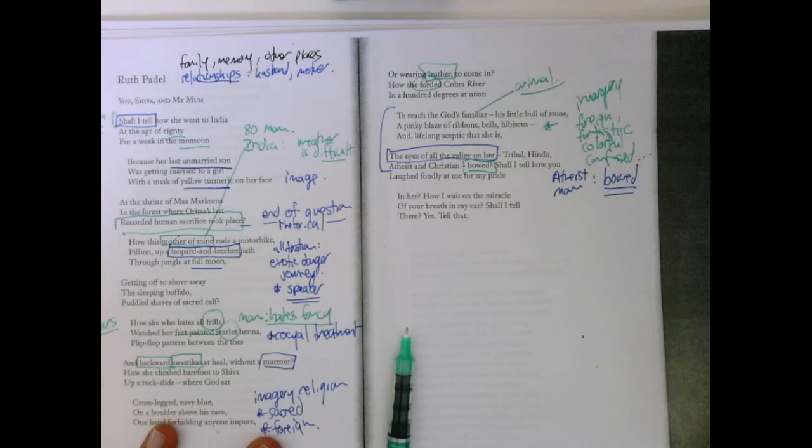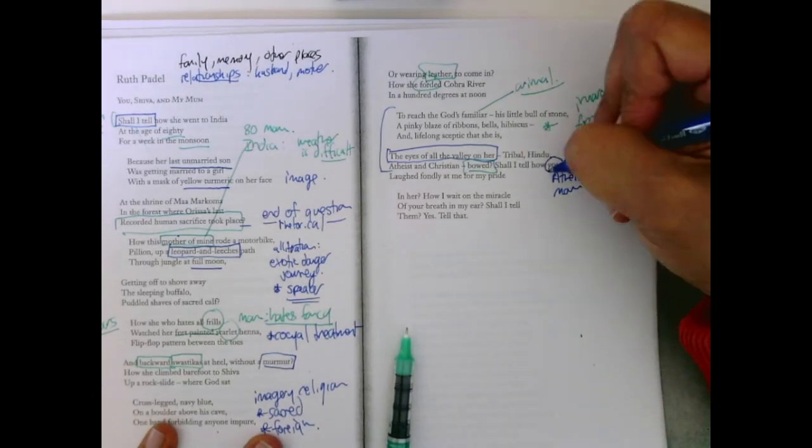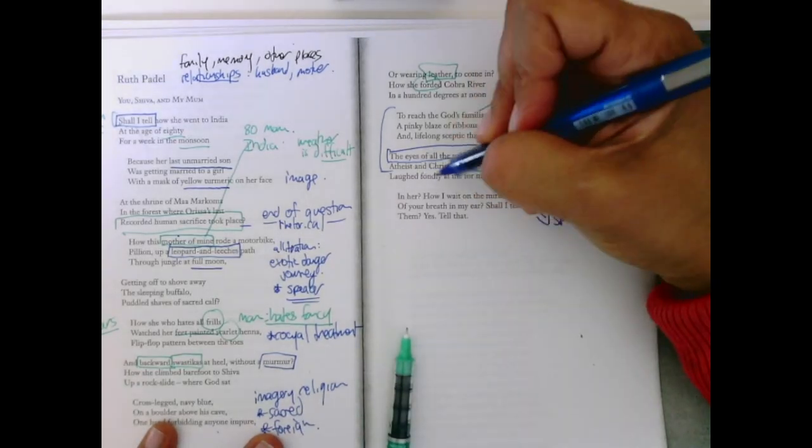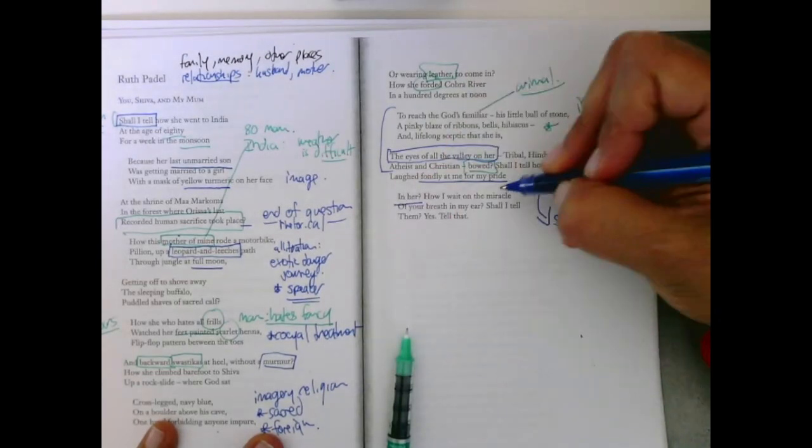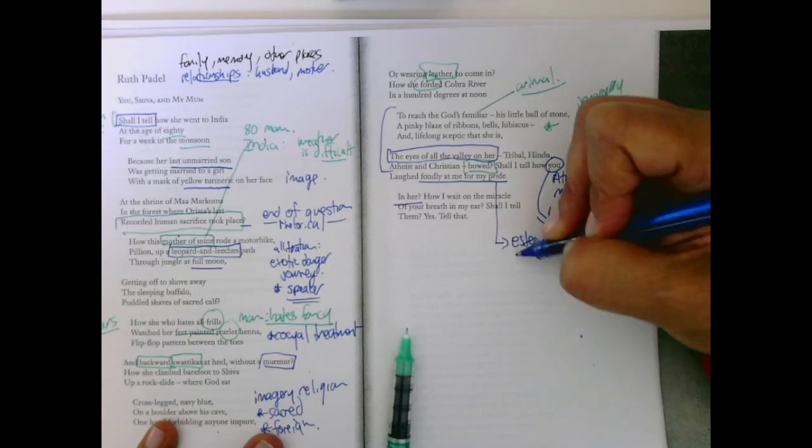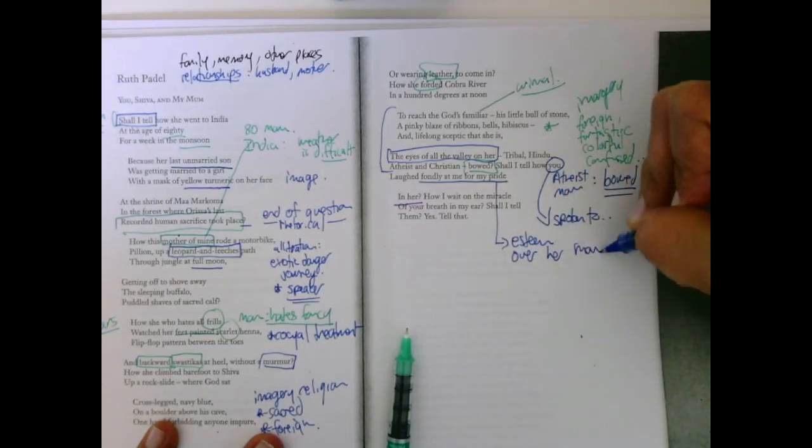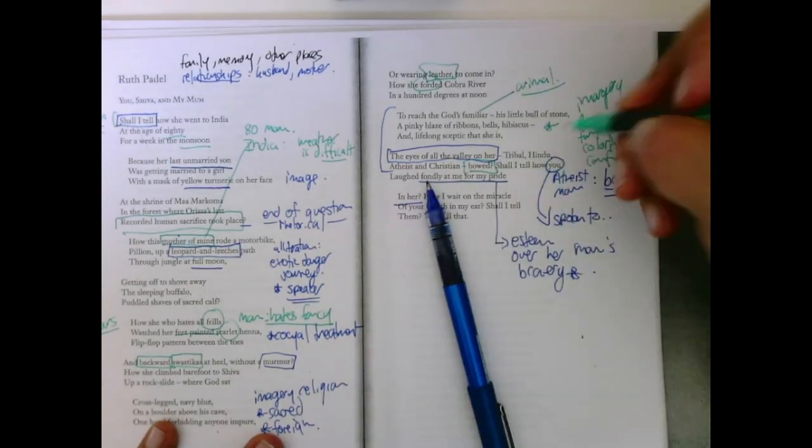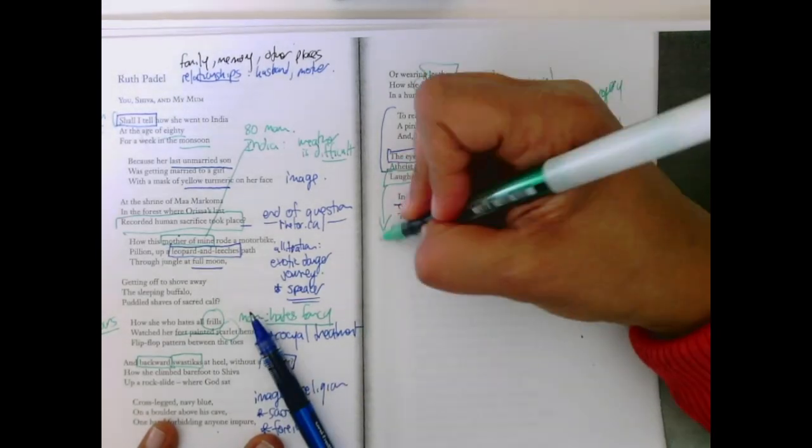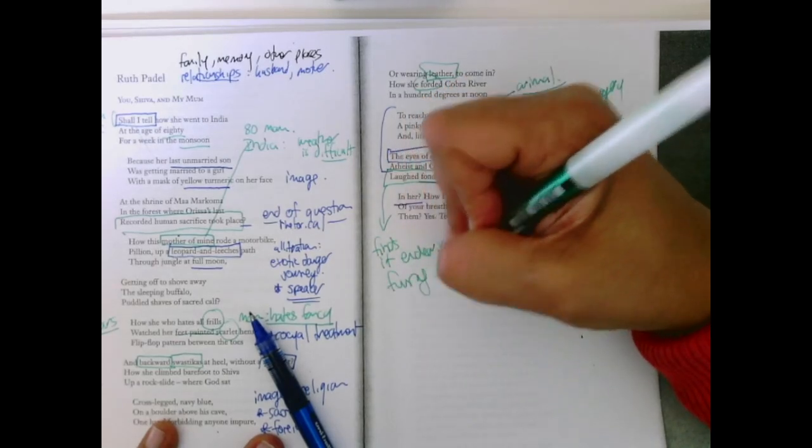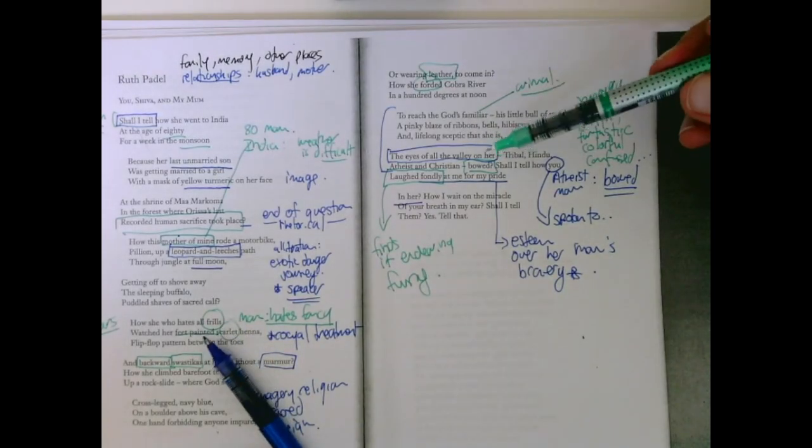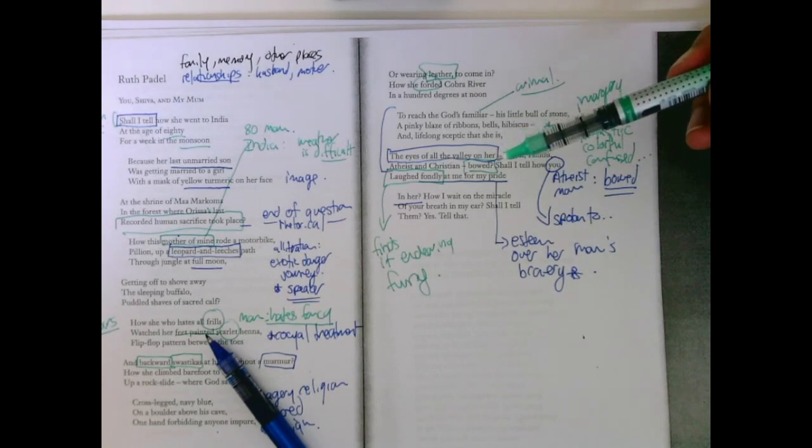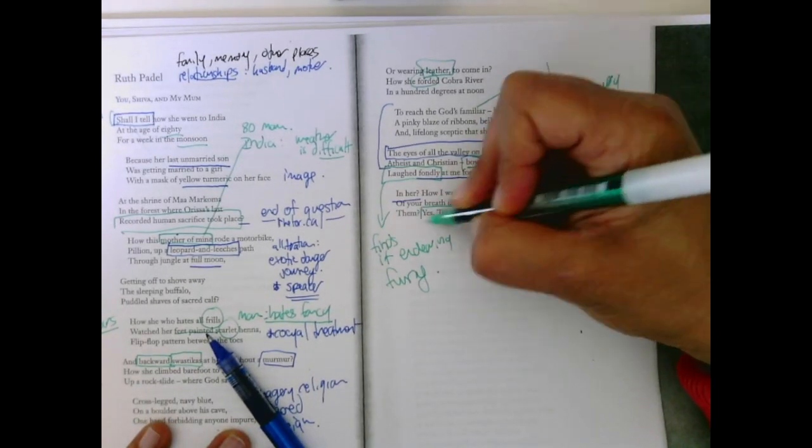Shall I tell you how I laughed, how you—so now we see who she's speaking to—laughed fondly at me for my pride in her. So the speaker feels a sense of esteem over her mom's bravery. And it's her partner that doesn't make fun of her, but finds it endearing and funny that she feels that way. And then we get that shift. How I wait on the miracle of your breath in my ear. Shall I tell them? And then he comes in—Yes, tell that.